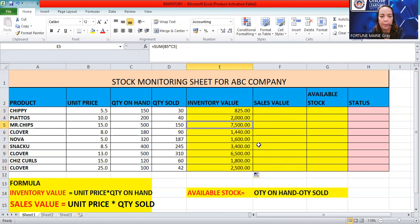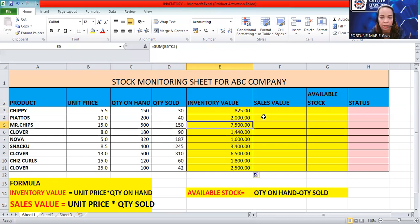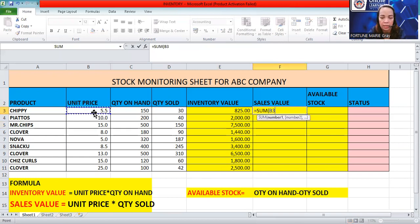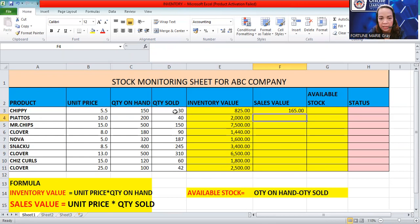Next, we have the sales value. In stock monitoring, it's important to know how much of your product has gone out and its monetary value. Under sales value, the formula is unit price times quantity sold — that is b3 times d3. The total sales value for 30 pieces sold is 165. You can drag the formula down instead of double-clicking if you prefer.